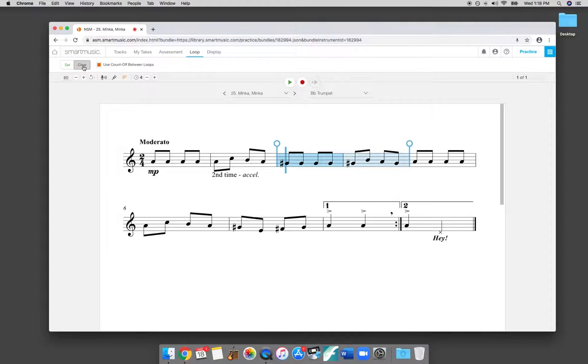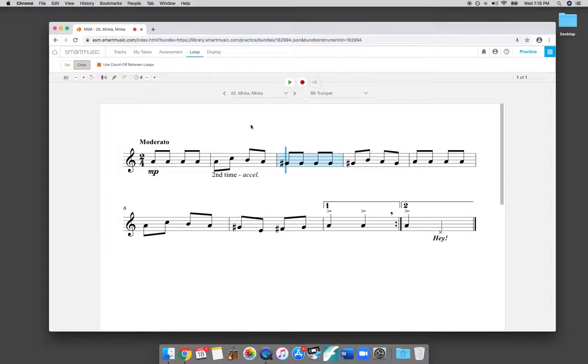When you want to loop a different section, you just hit the button clear, and there you go. So that is a really valuable tool when you're practicing. If you're isolating some passages that are difficult, you can use that loop feature. It's great.